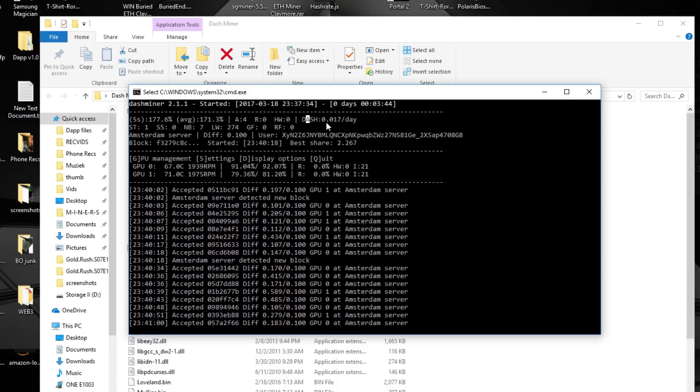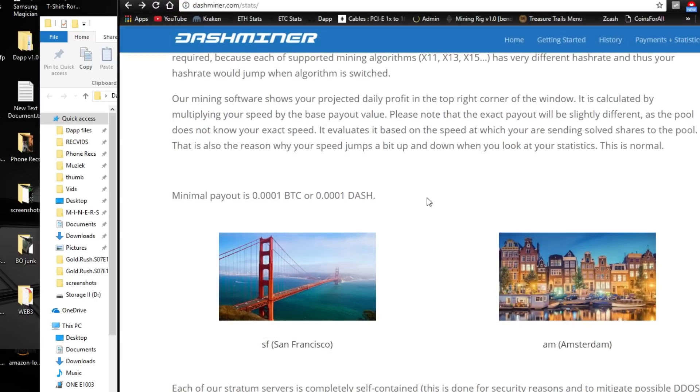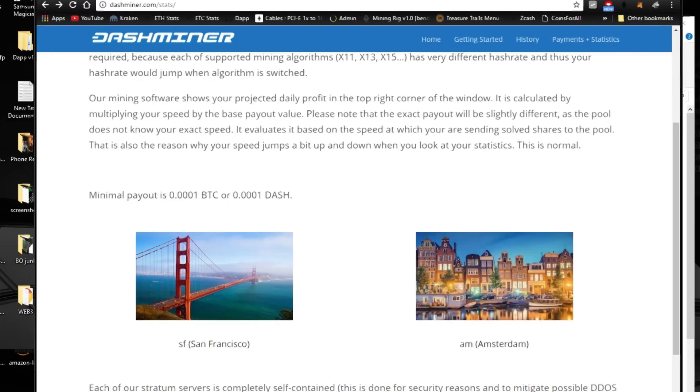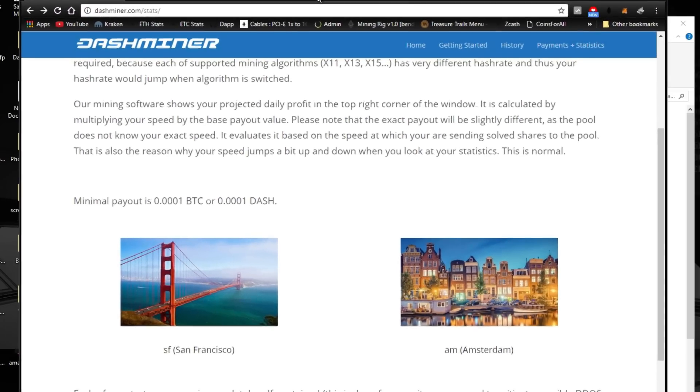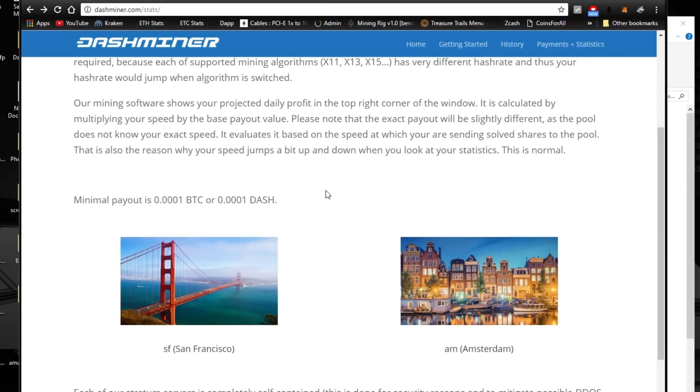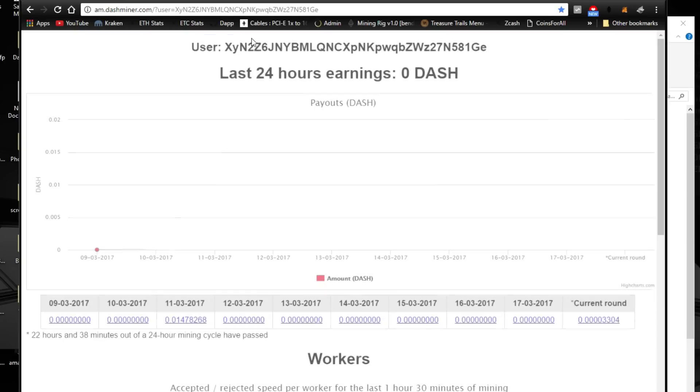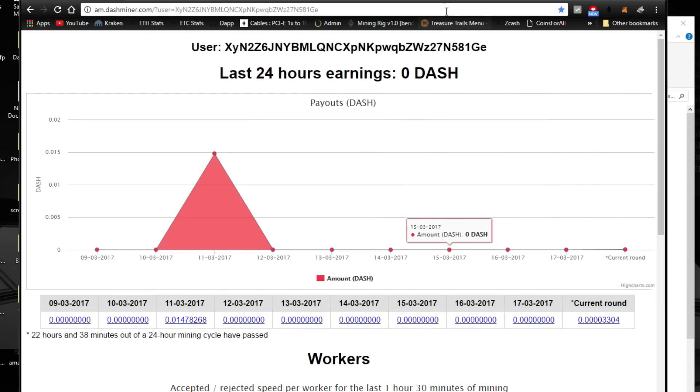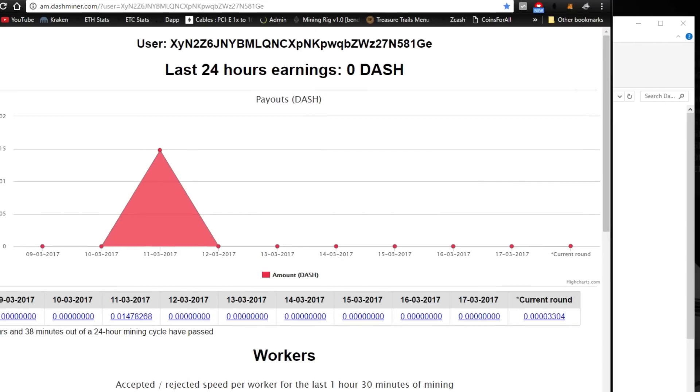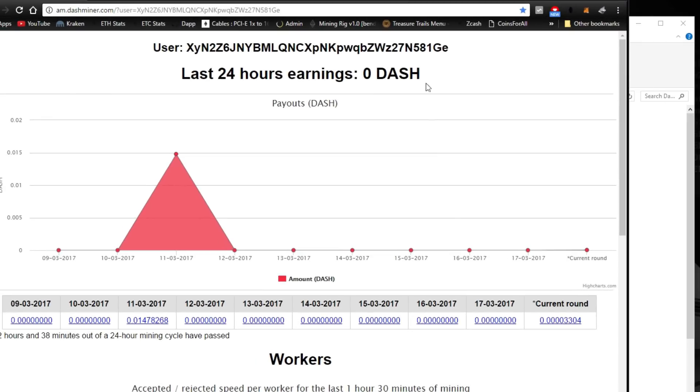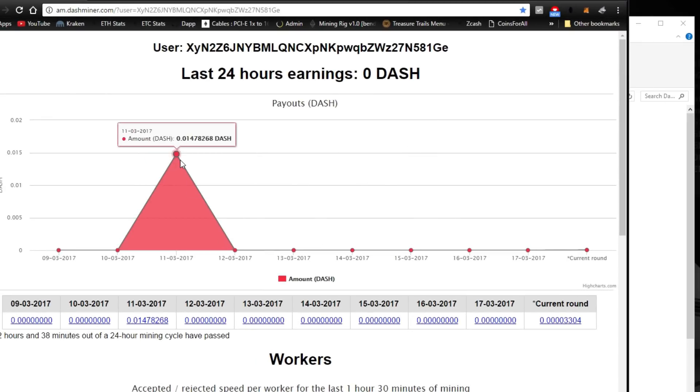But if you really want to check your current hash rate, you will have to go to the dashminer.com website and you will see two little maps over here. It says San Francisco and Amsterdam, and the one you're mining on you will need to click on. So I'm using Amsterdam and I'm going to click on Amsterdam, and you will see a little small input box where you need to paste your address into and then just hit OK. And it will redirect you to the mining dashboard where you can see how your miner is performing.